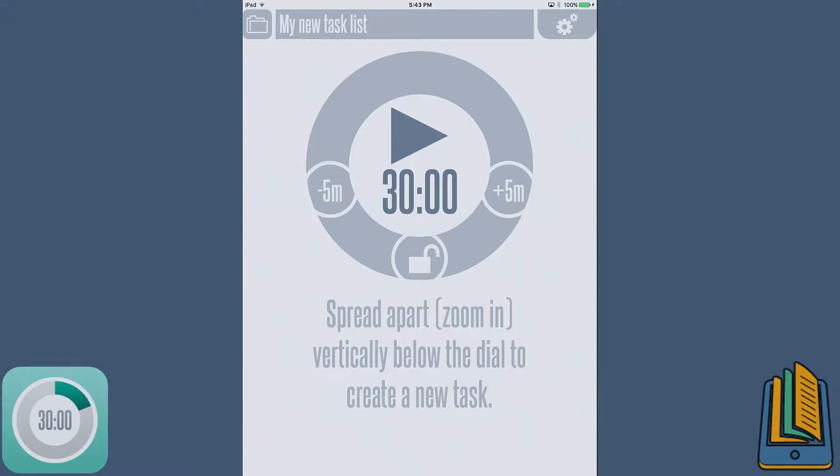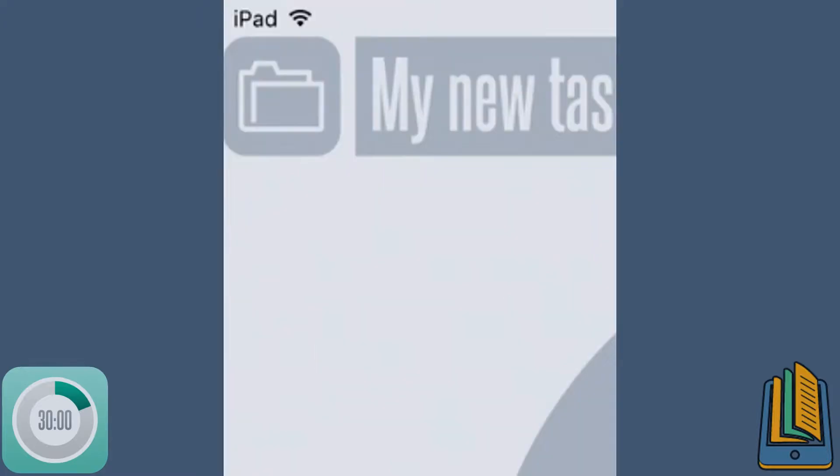So once you open up the app, you're basically thrown at this screen and this is the main screen of the app. If there is pre-tasks already set up for you, we're just going to go ahead and make a new task list.